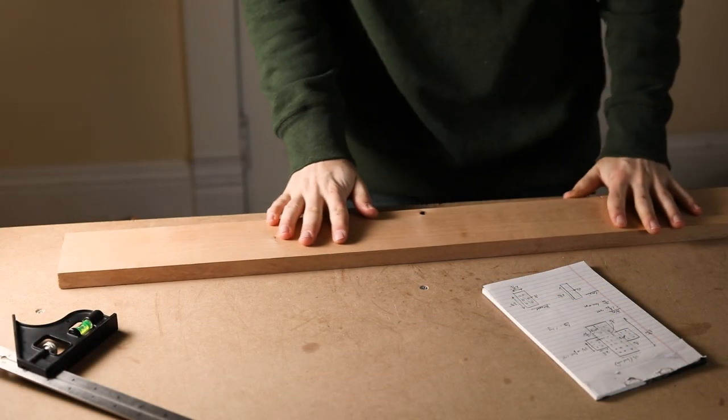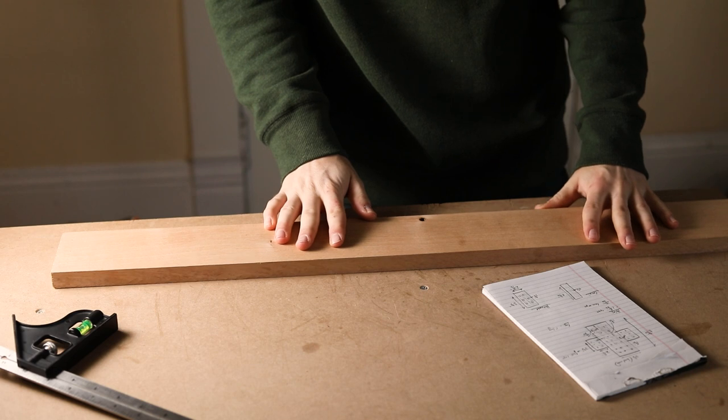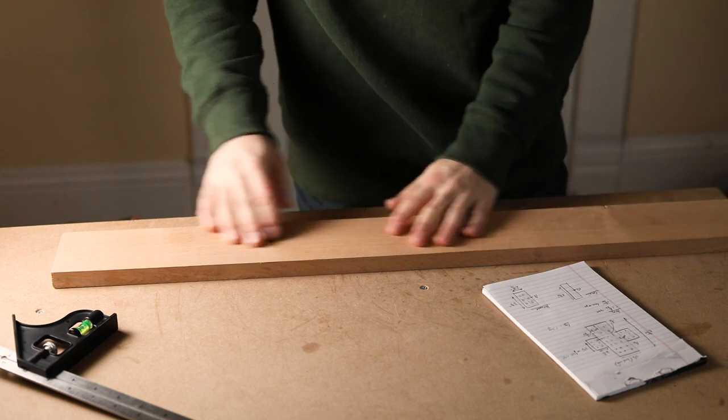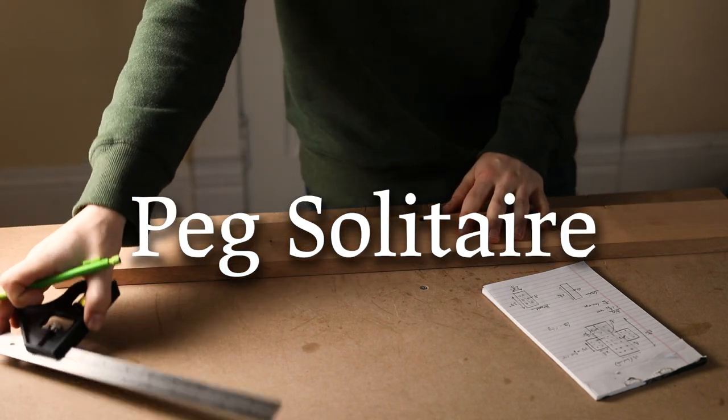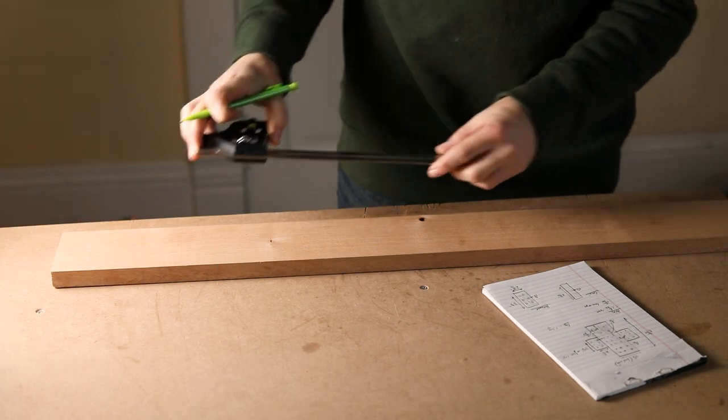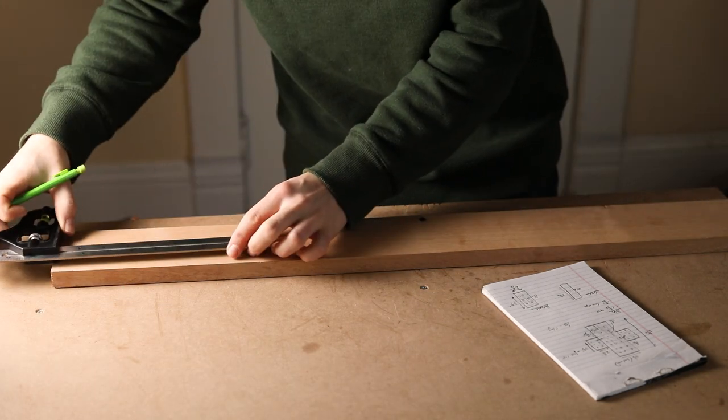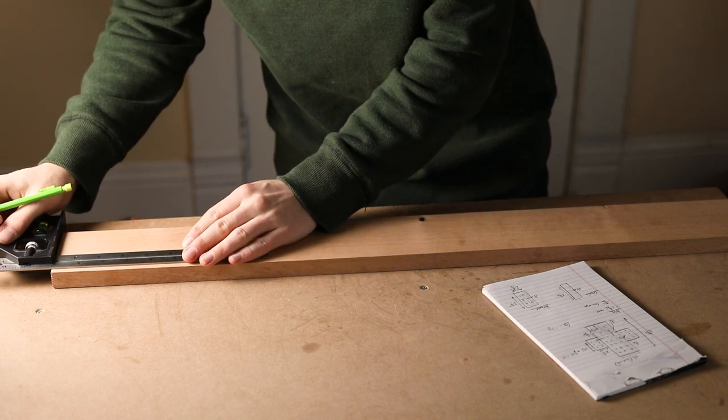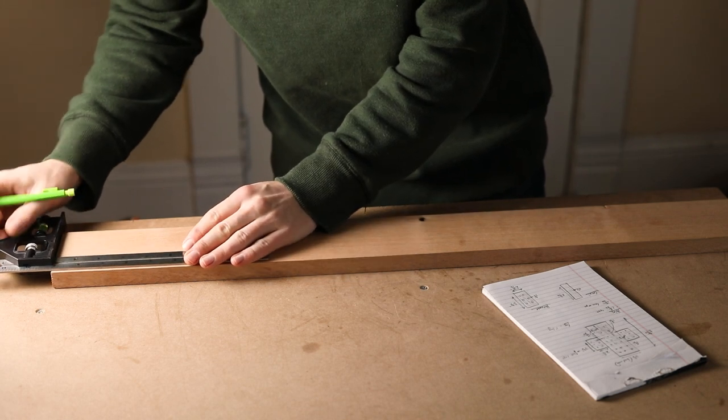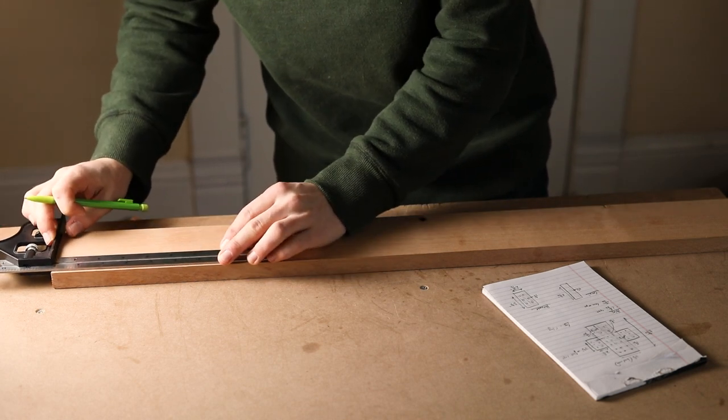Our first project dates back to 17th century France, Peg Solitaire. There are many variations of board shape and size, but this one will be 33 holes arranged in a cross-shaped design.